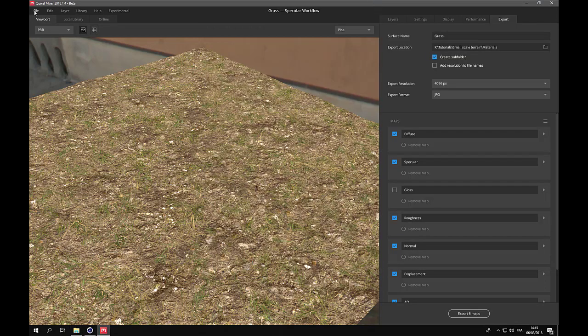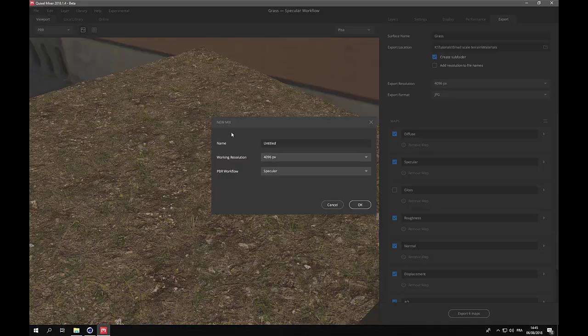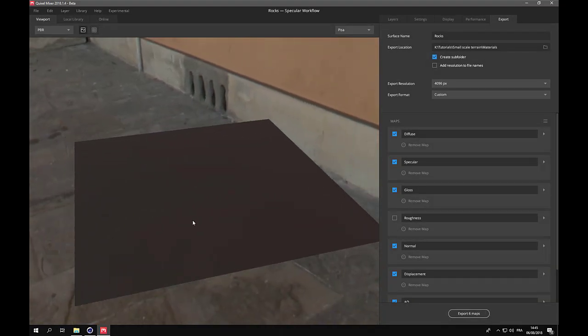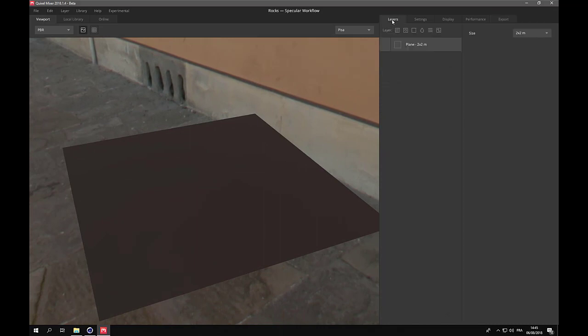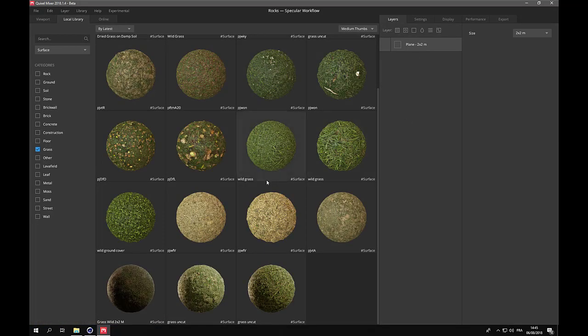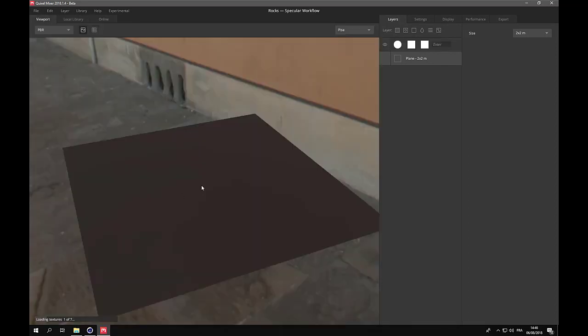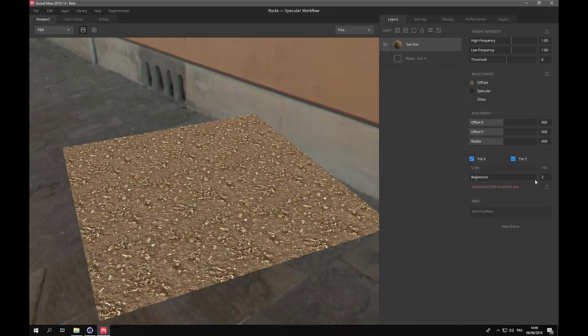Now, let's create the last mix, which will be for the rocks. And for the rocks, I will not only use part of a Megascans material. So let's use the same ground base, soil dirt. But then I want a material that currently Megascans does not provide. And I want a material that I will take from another library, which is the real displacement textures.